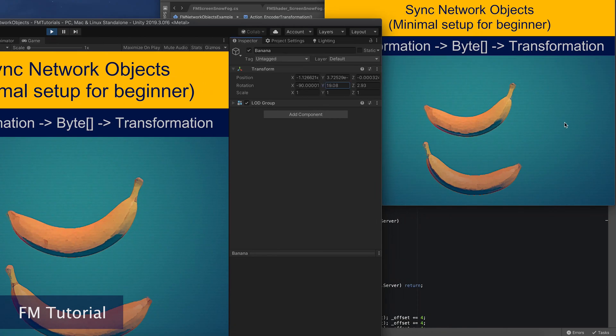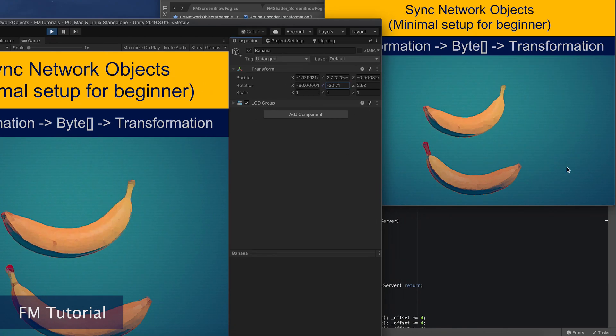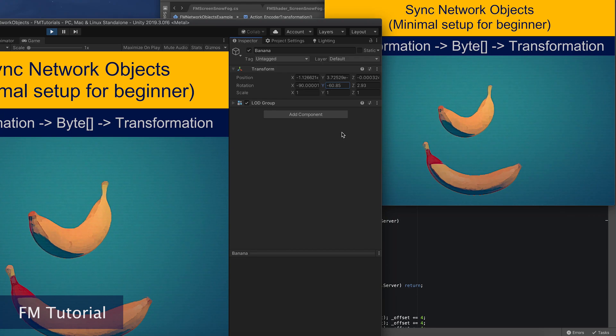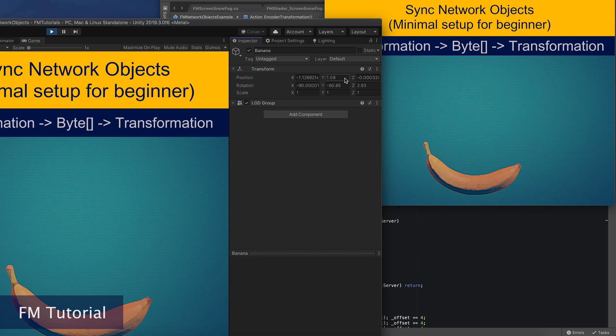As you can see, the banana in the app will move when we are changing the transformation on the server side.